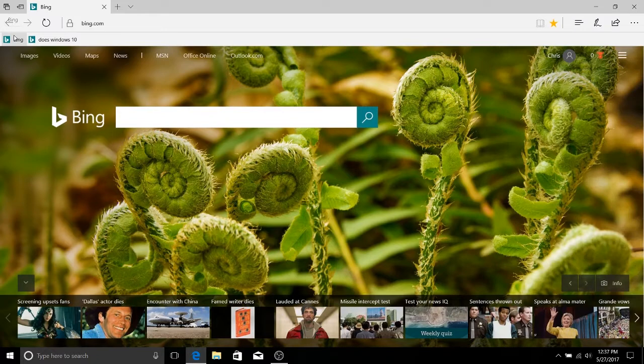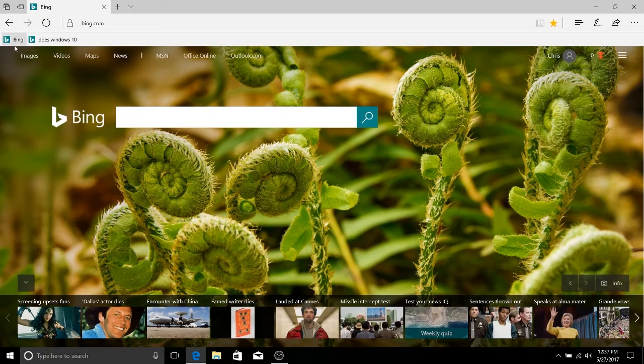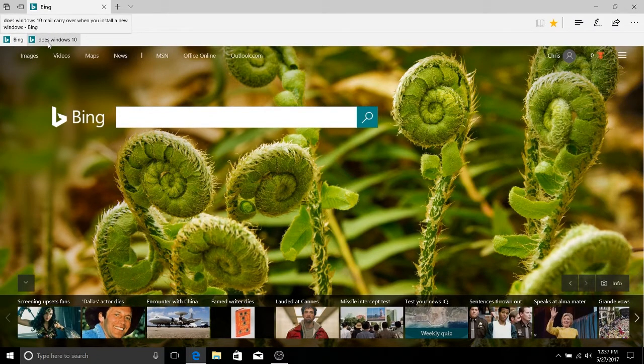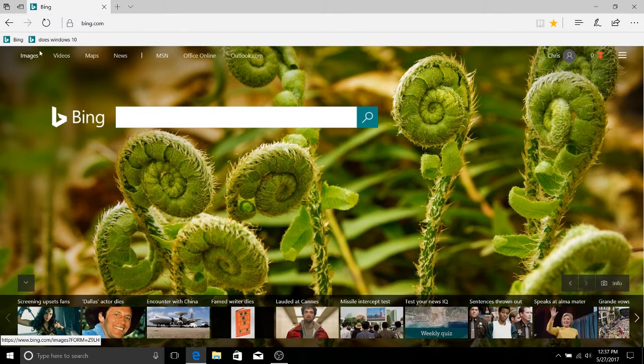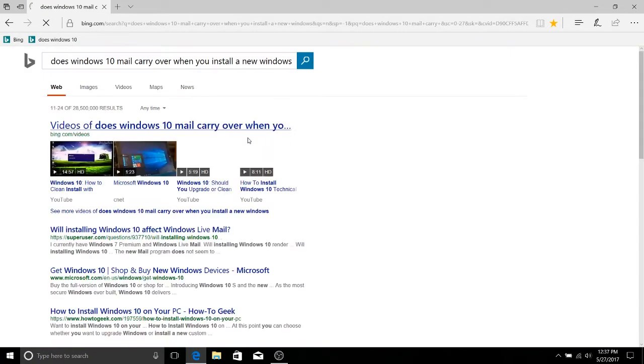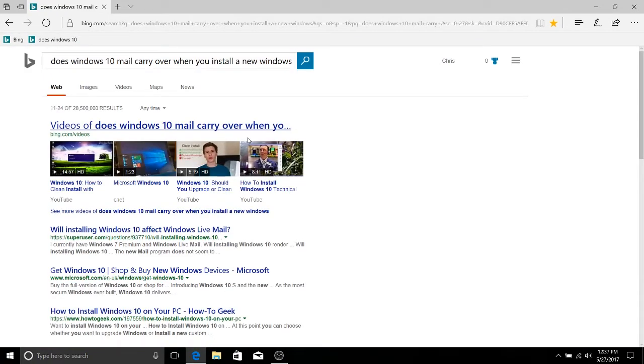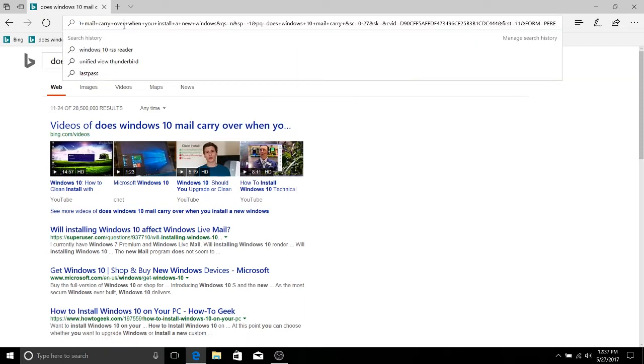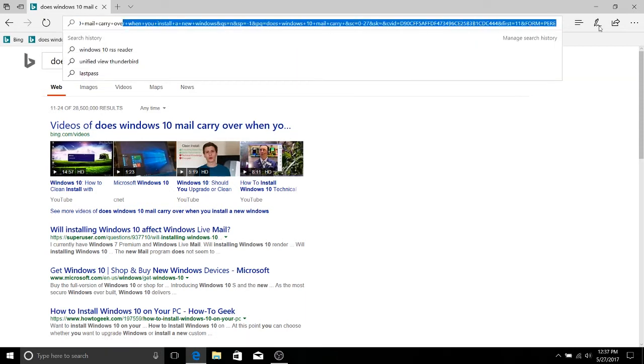So now we have two links, one to bing.com and another one to a very specific search query that we did on Bing. So this is a link not just to the website but the website with a search query, and you can tell by the length of this URL that it would be very hard to go ahead and manually type this in.